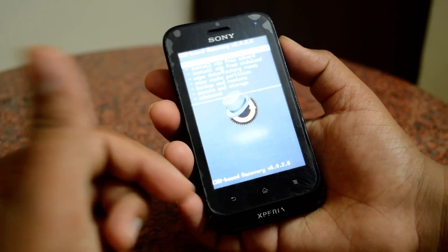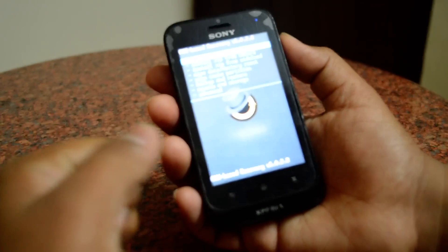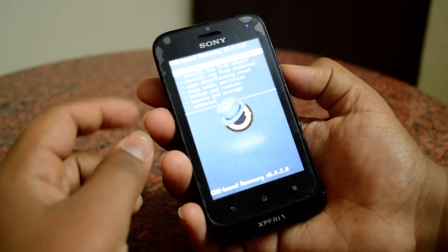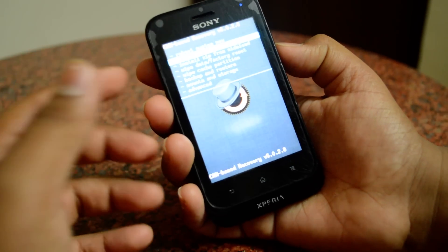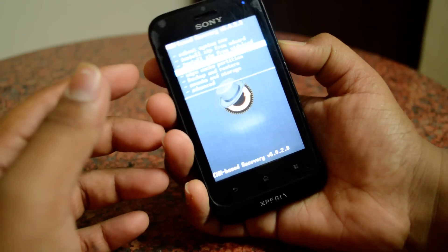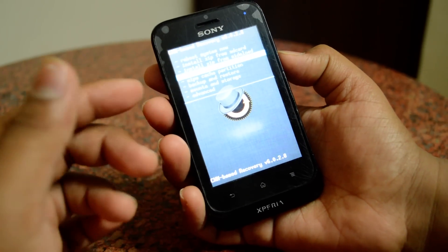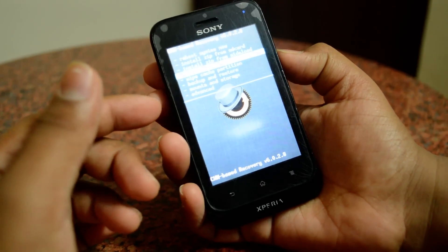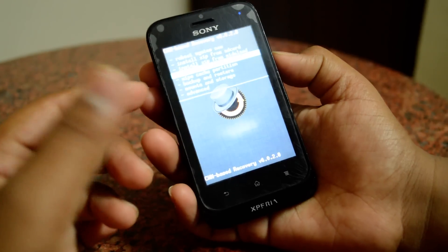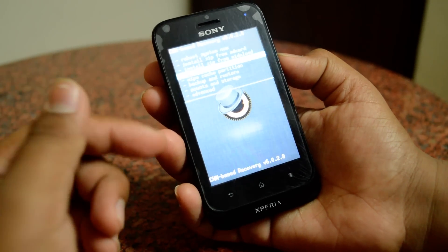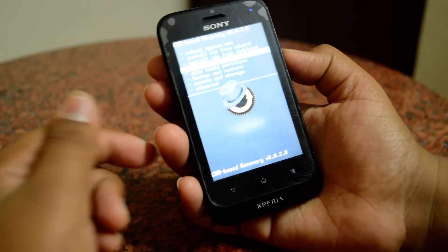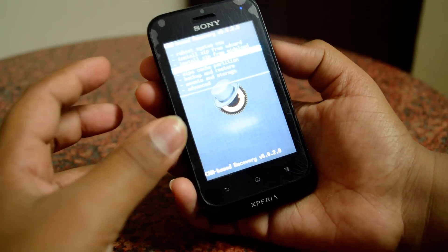So I have entered into my recovery mode. From here you can reboot system, install zip from SD card, wipe data factory reset, wipe cache partition, and you can back up and restore your device's data.